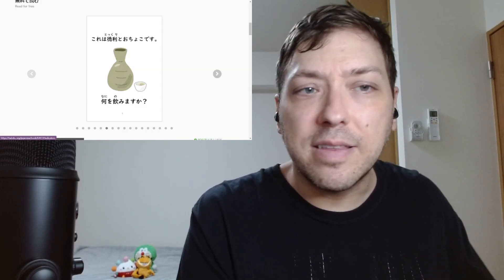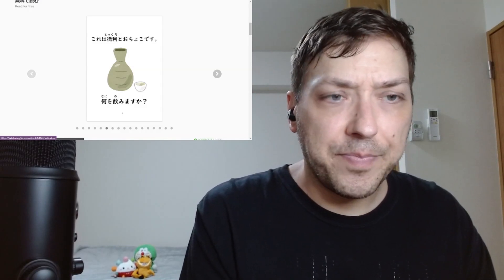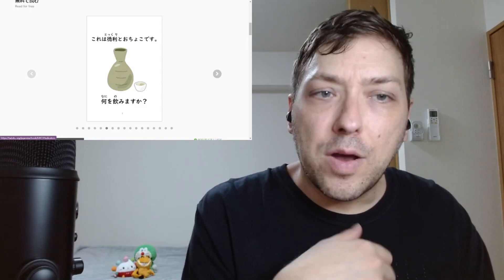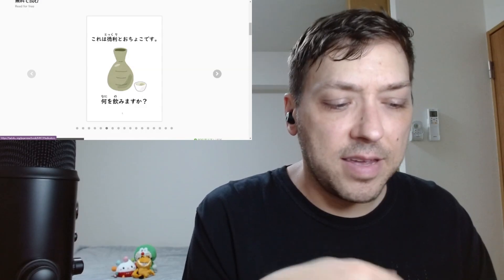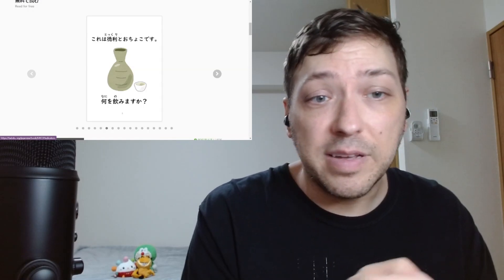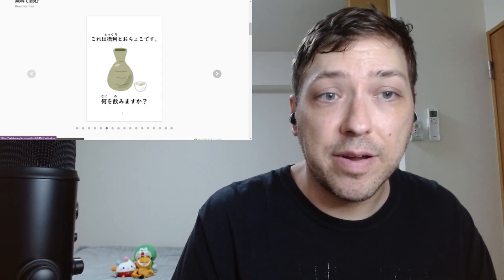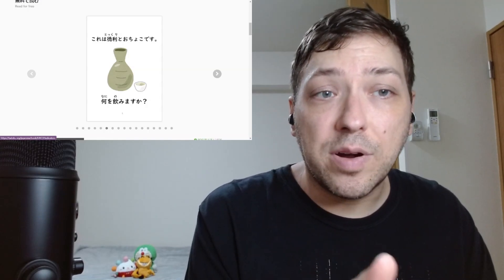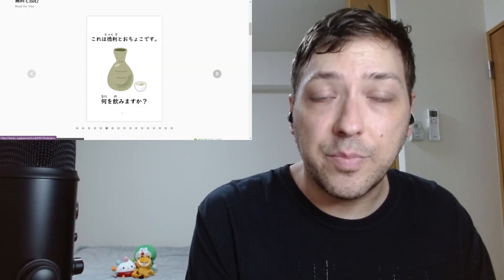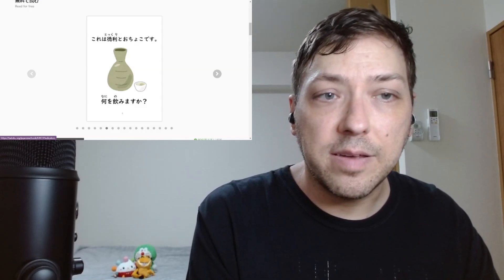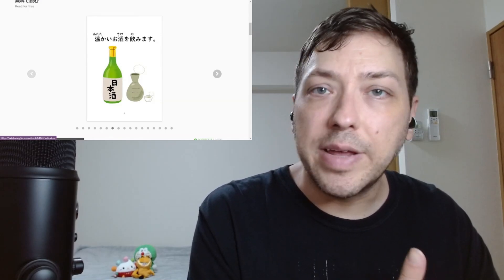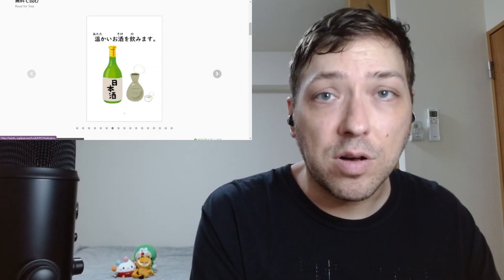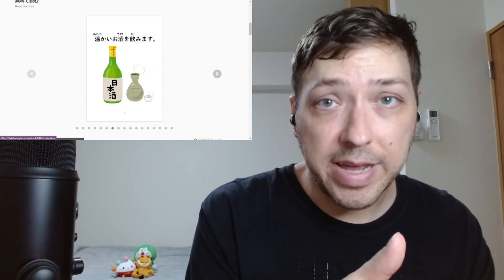I've got to look this up, folks. I don't know what this is. We're going to get to the bottom of it right now. Kore wa tokuri to o choko desu. Okay, according to my friend Google, this is a sake bottle and this is a sake cup. I'm not an alcohol drinker. Therefore, looking at this didn't really trigger anything in terms of vocabulary or what I thought that was. Yeah, I didn't know that. So the tokuri part is the sake bottle and the o choko is the sake cup. Interesting. Okay, I'm learning something new culturally as well. What will you drink? Atatakai o sake wo nomimasu. I'll drink warm sake. Japanese alcohol, sake. Again, something I don't drink.